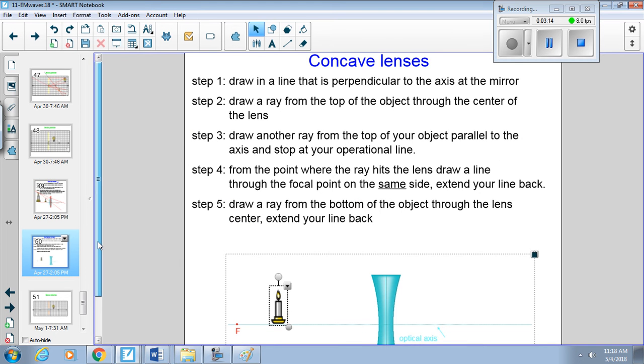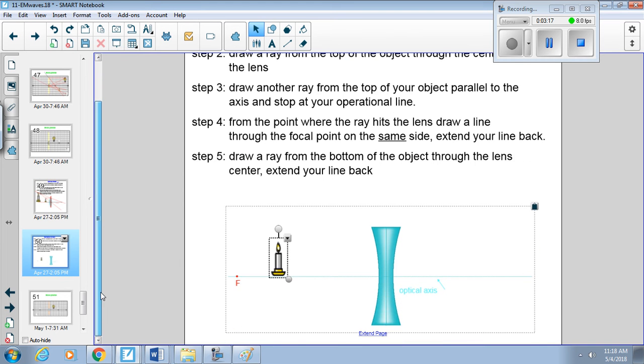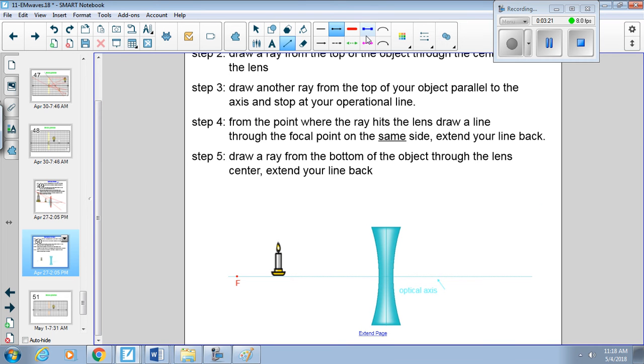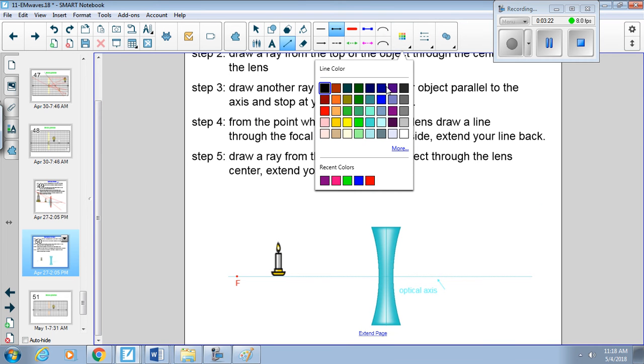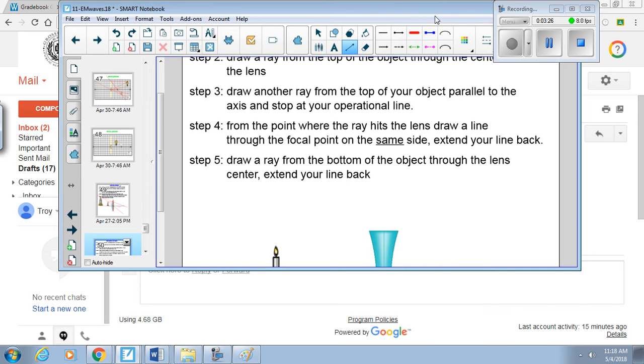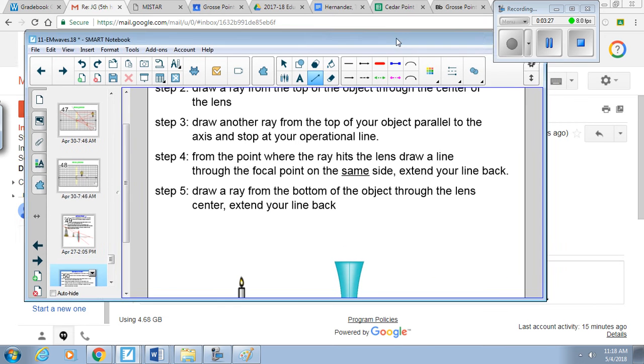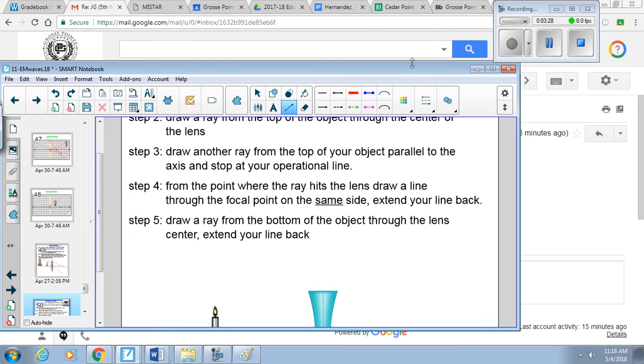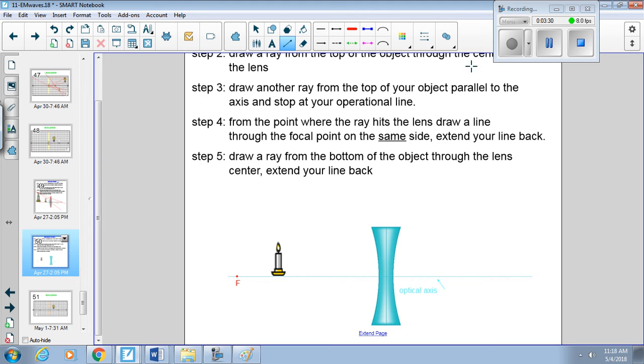Alright, now let's talk about concave lenses. These are done the same way as our mirrors and our convex lenses, with one little slight difference, and that is they are diverging. So we'll talk about what that means. It means it's going away from the focal point on this side. Alright, so operational line.